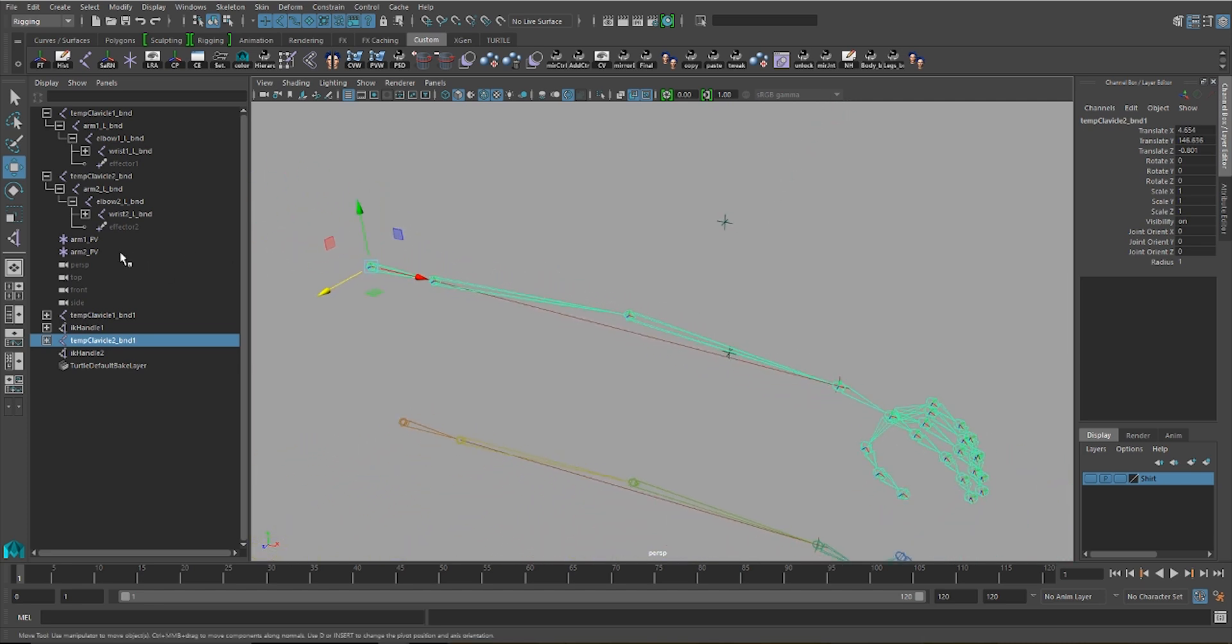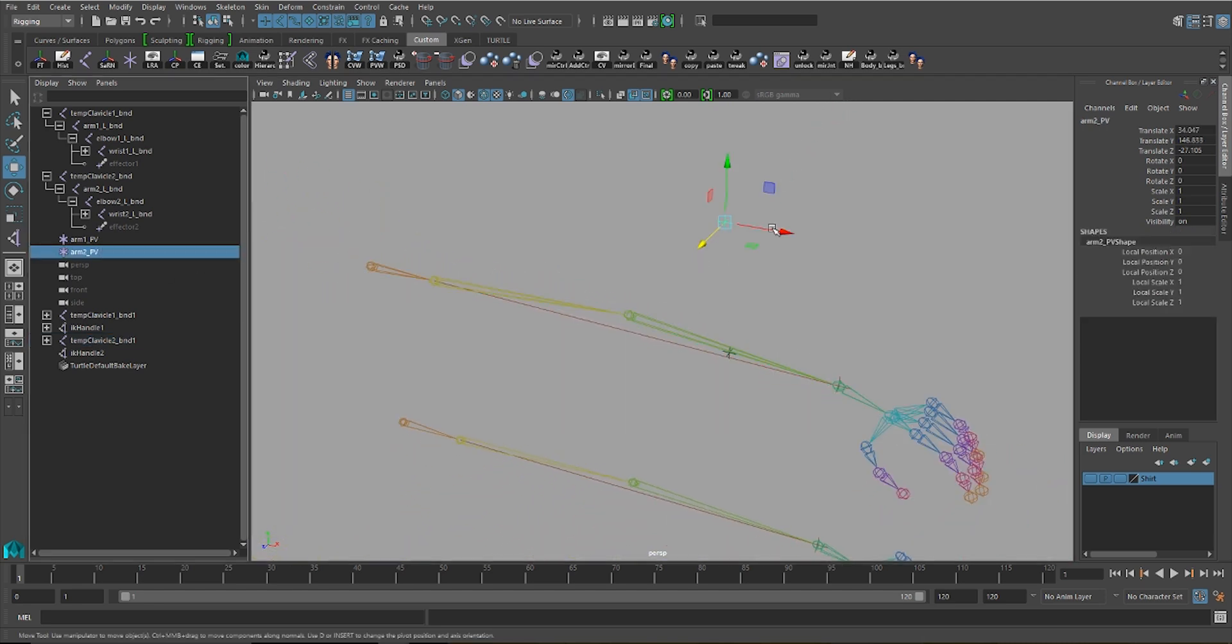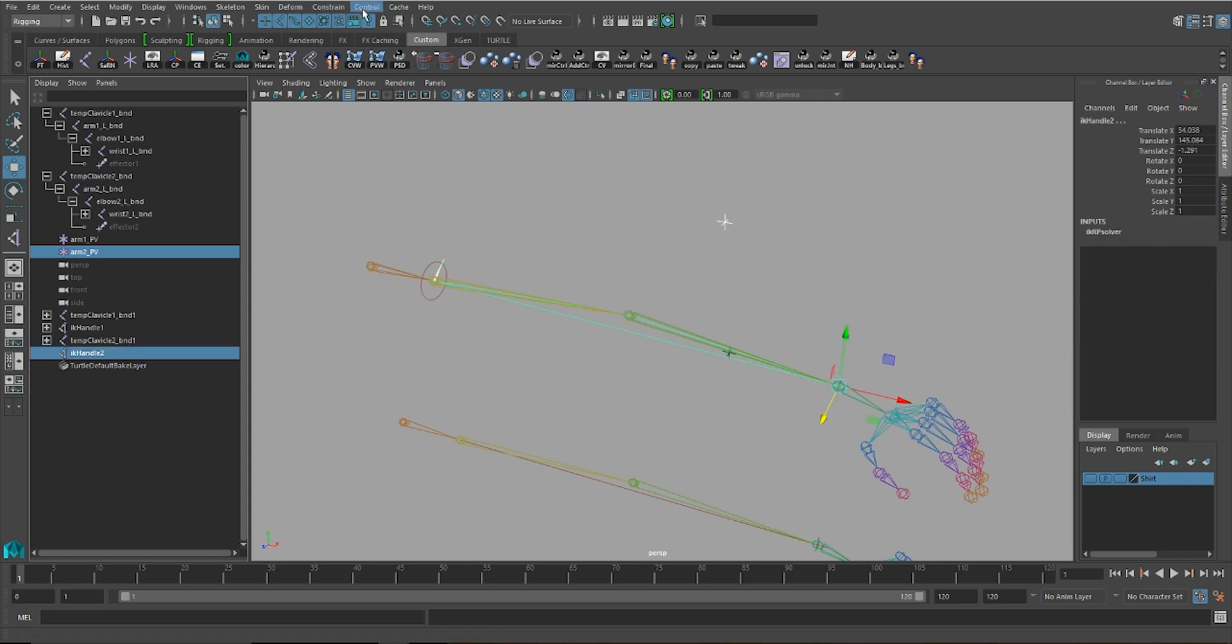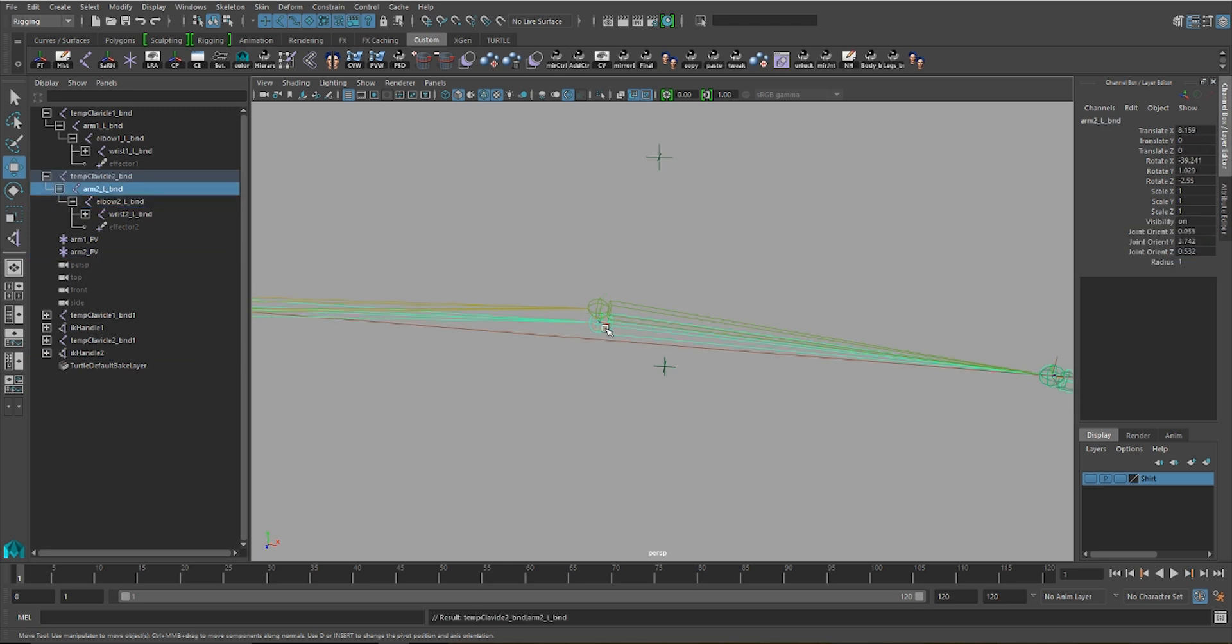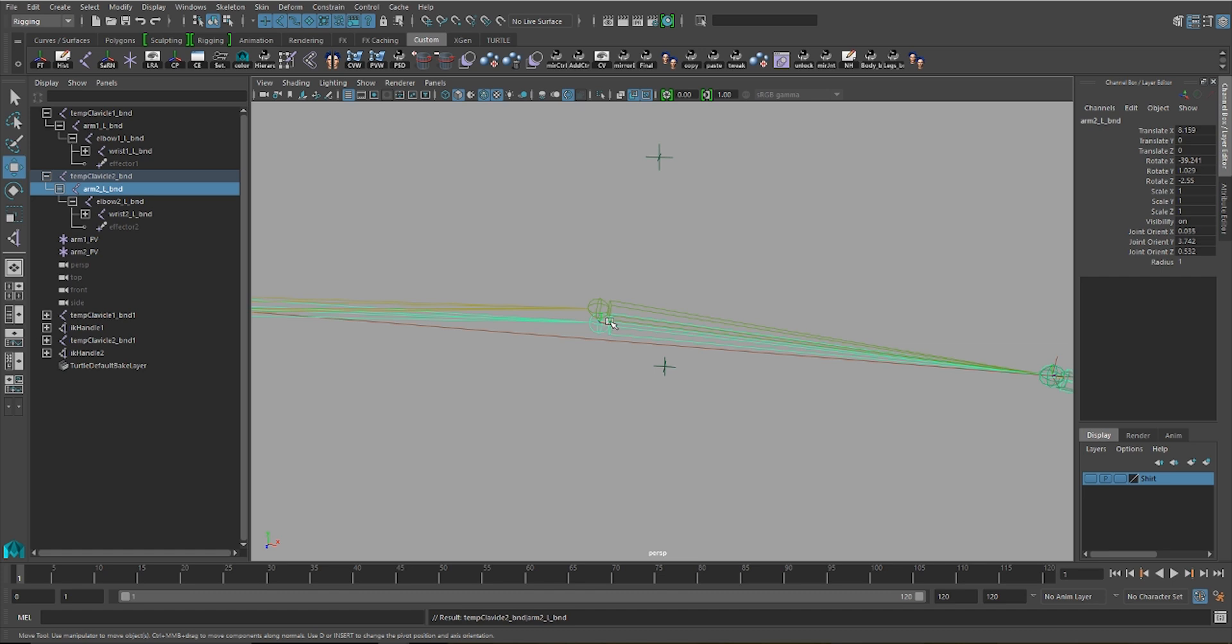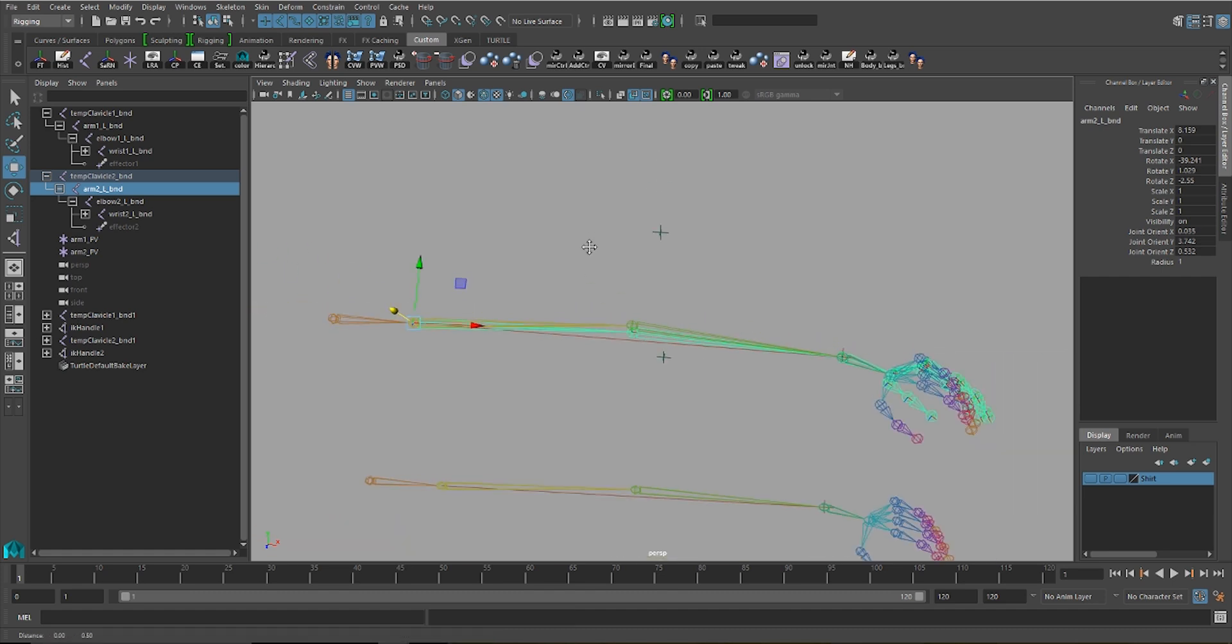Now, if I use this locator, which was snapped to the elbow and moved back, and then I set up the pole vector constraint again, you'll see that you'll get values on your joints. Obviously, you don't want that. You want your values to be completely clean.